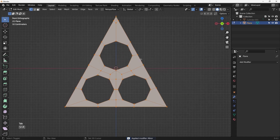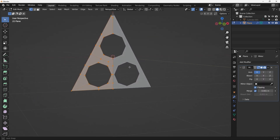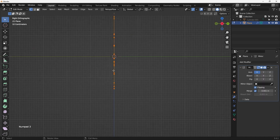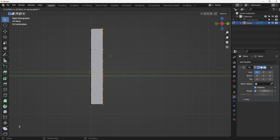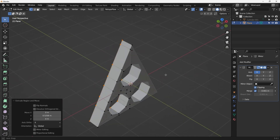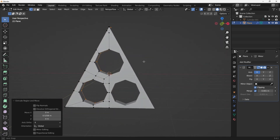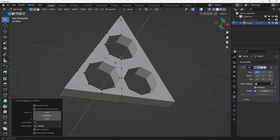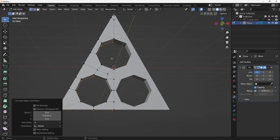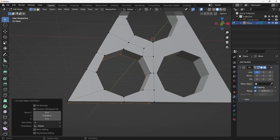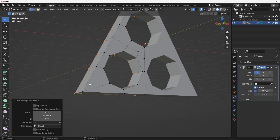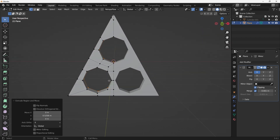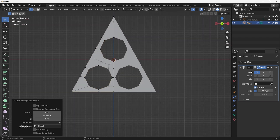Now we have all the vertices we want. Next I'll give this a little bit of thickness — hit E then Y to extrude it out. Now we have some thickness going on. So far this looks pretty good. Let me see if we can add a subdivision surface modifier.